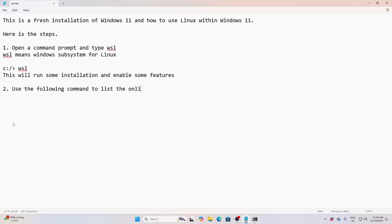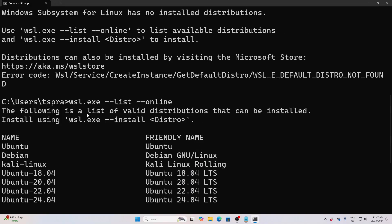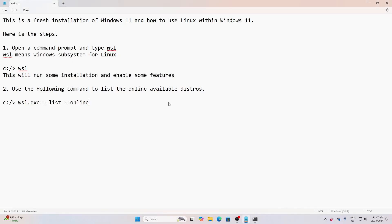These commands that I have just given, I'll be putting below in the description window. You can use the copy-paste option.